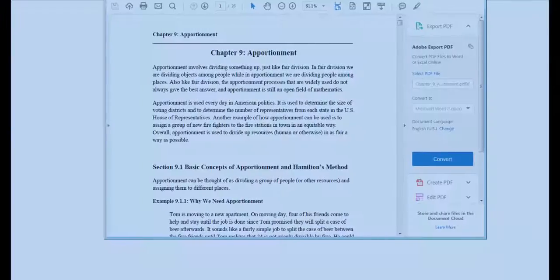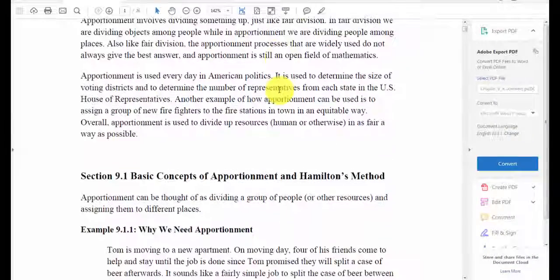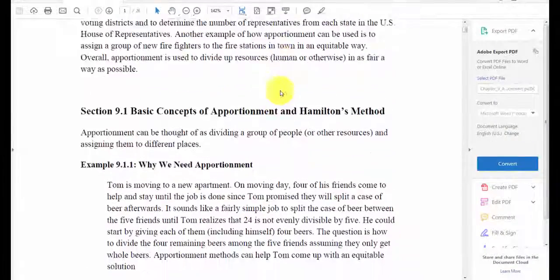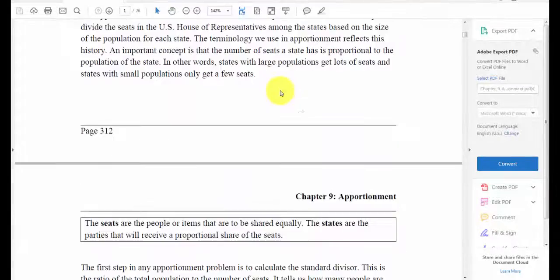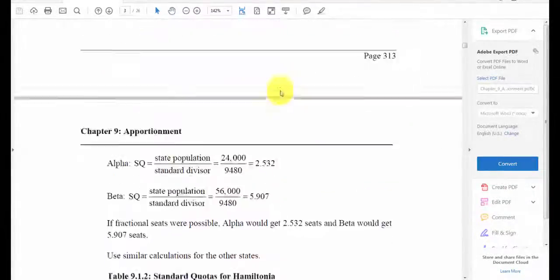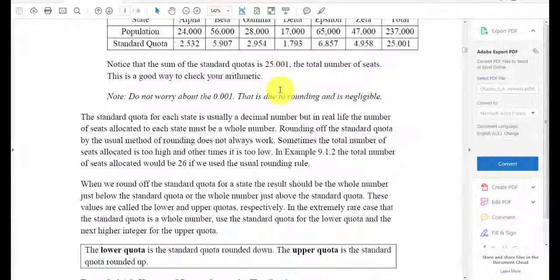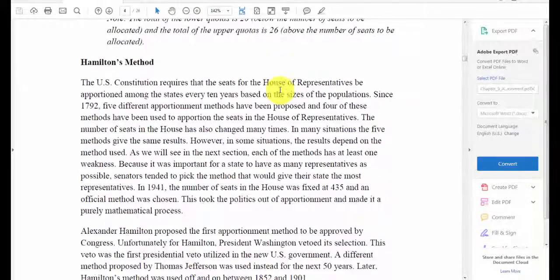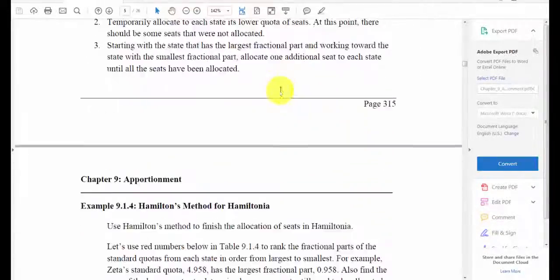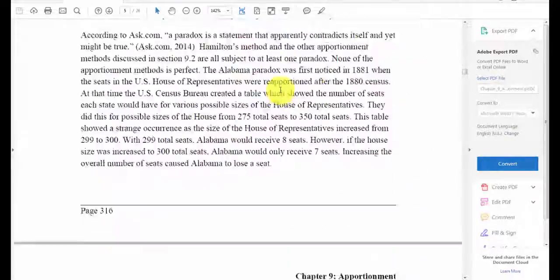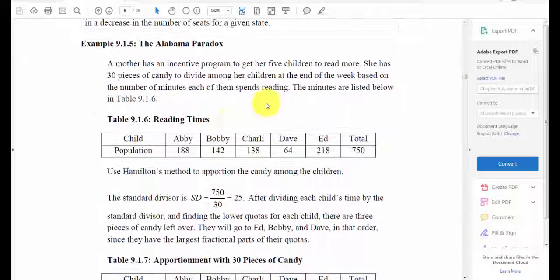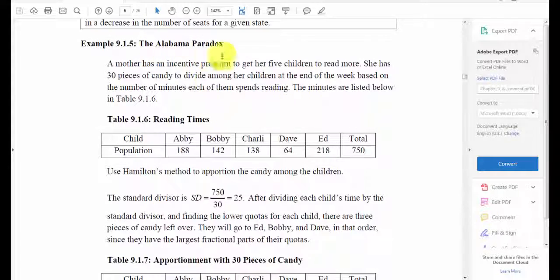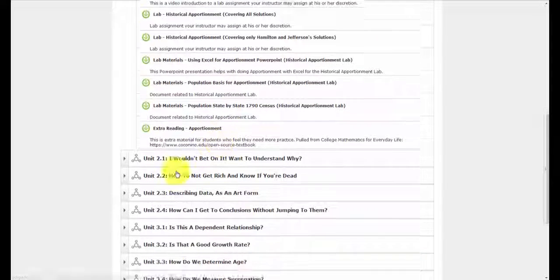So if I wanted extra reading, here you go. Extra examples. There's probably some extra practice problems in here too. Here it's going through Hamilton's method, it's going to go through Jefferson's method, it talks about Alabama Paradox. Pretty good stuff. Nice resource.